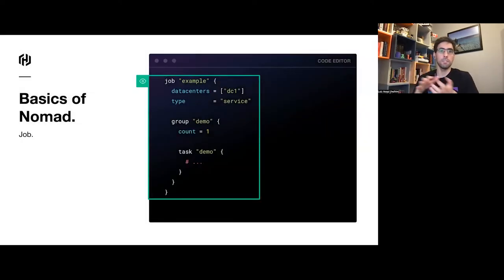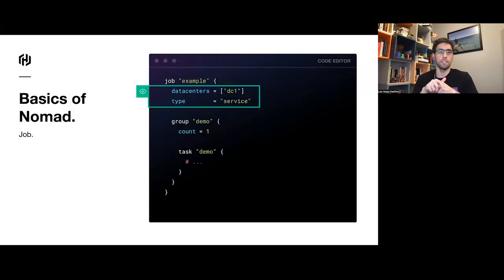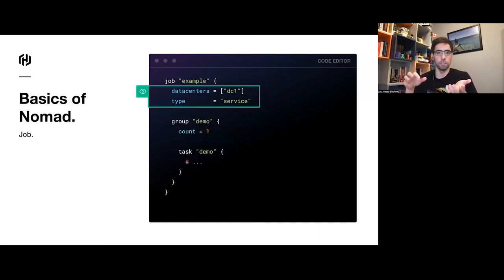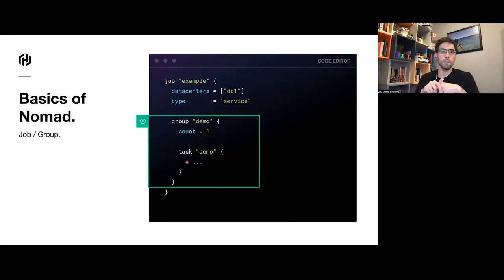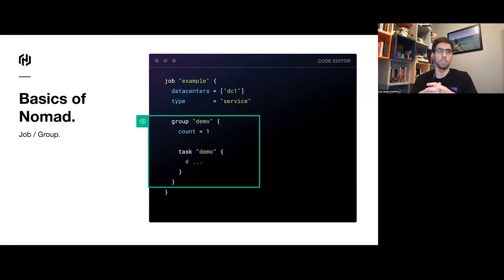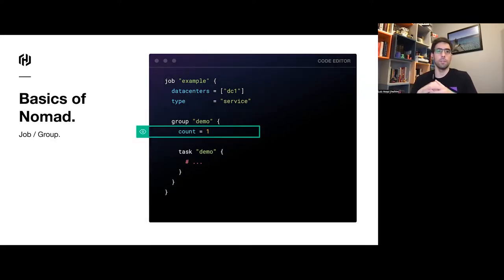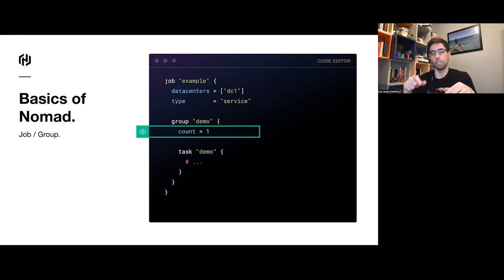The top-level concept in Nomad is a job. A job is the logical unit that defines the general scheduling information for what you want to run. It's also what you use to stop and start everything. Jobs are made of groups. The group defines the scheduling unit — everything inside a group runs together on the same machine. When a group gets scheduled to a client, that's called an allocation. The group also defines the unit of scaling via the count attribute.